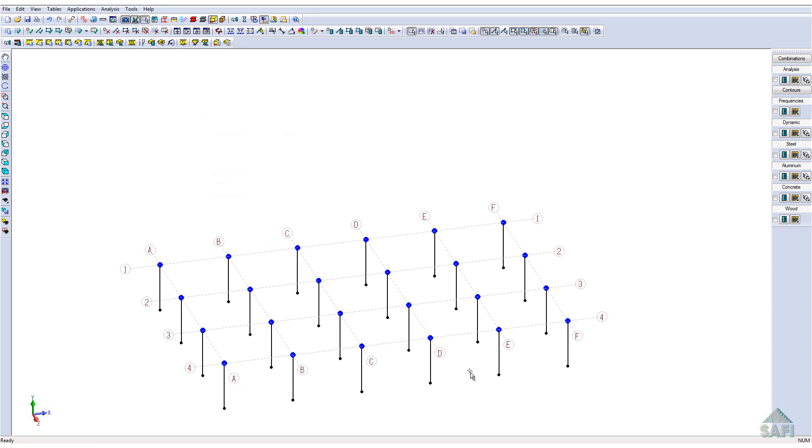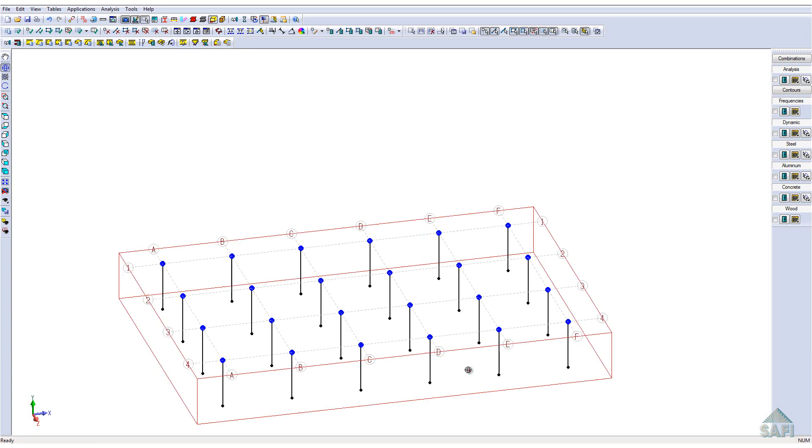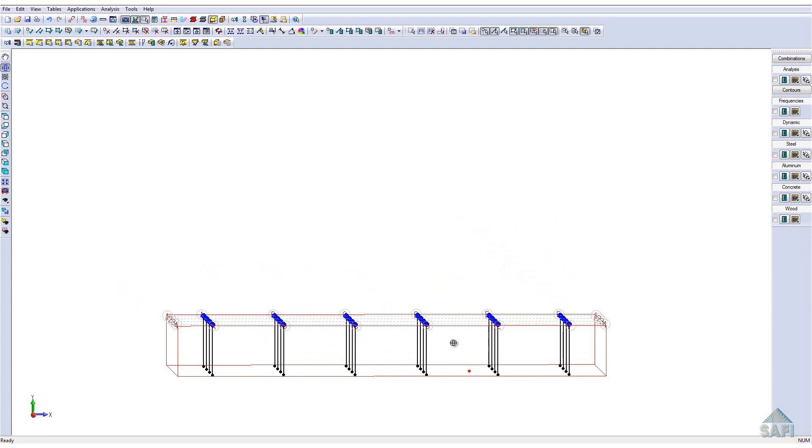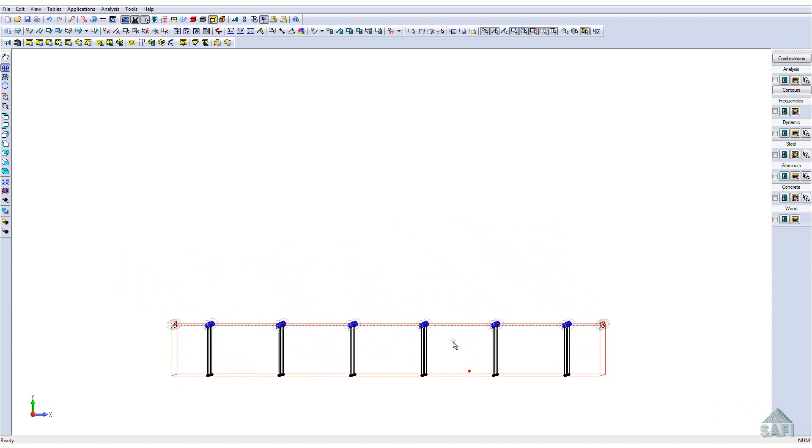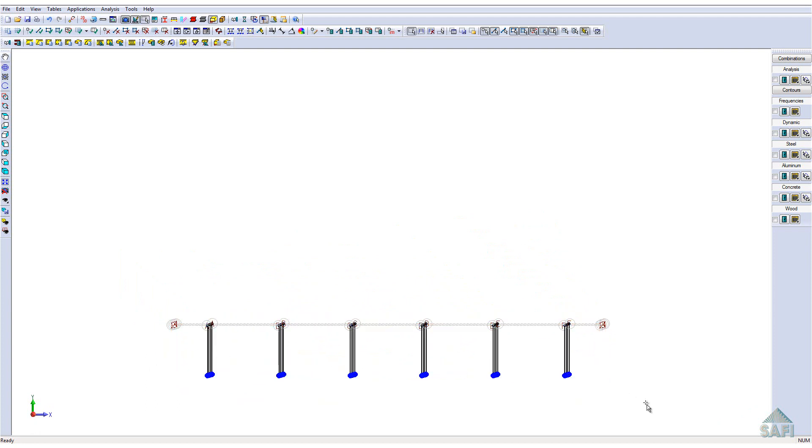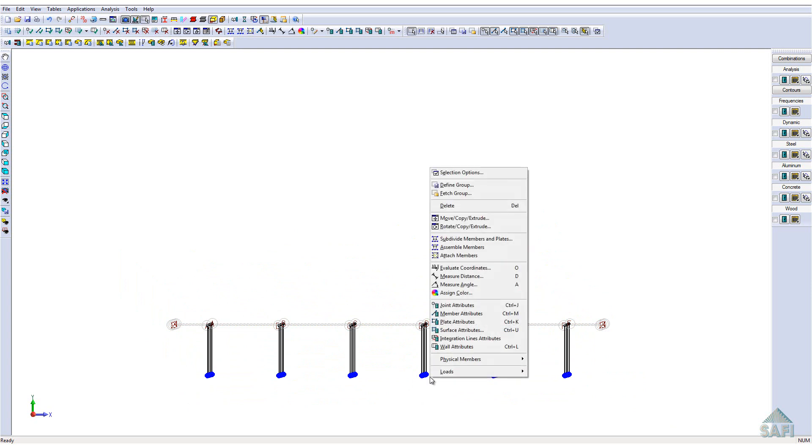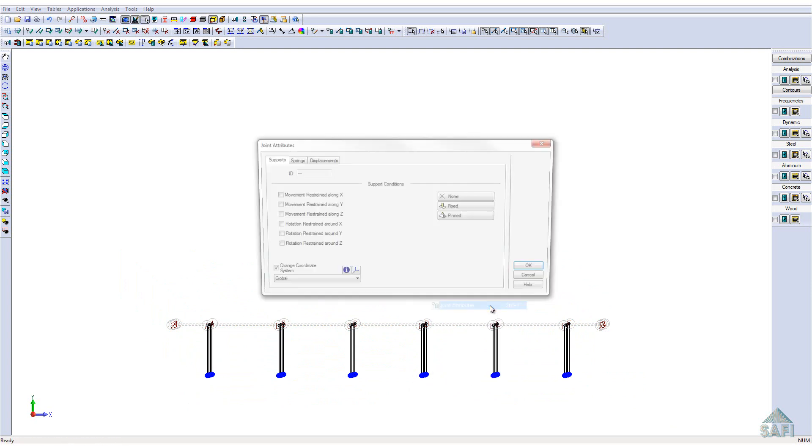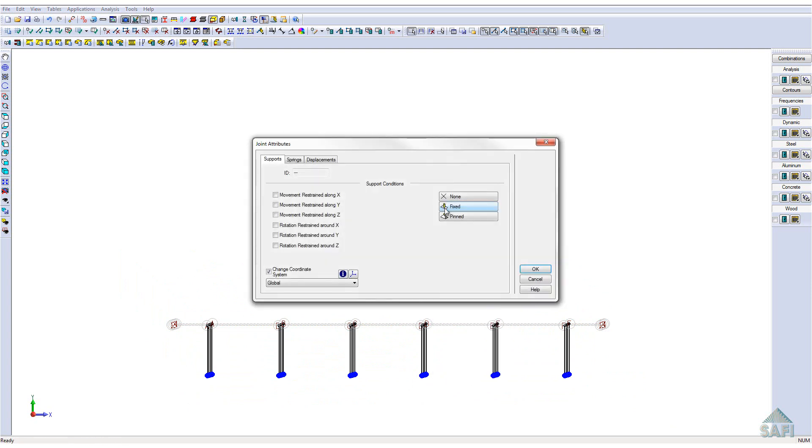Once completed, we will have all members representing the support of our slab. Also, let's quickly define the support attributes of our model by defining the bottom joint as movement restrained along all axes, as well as a rotation restrained around the Y-axis to ensure stability of the model.